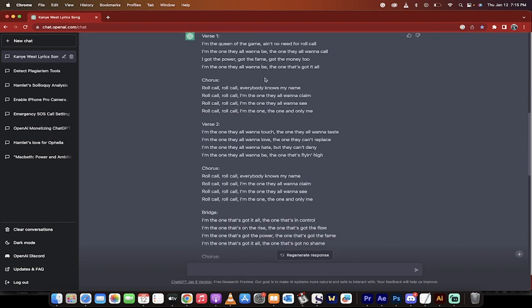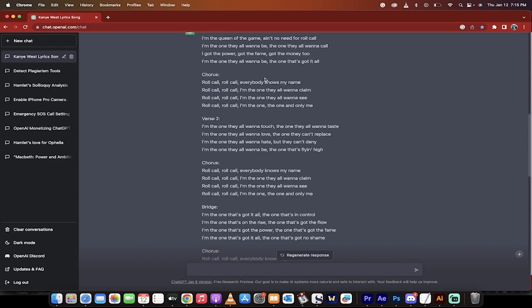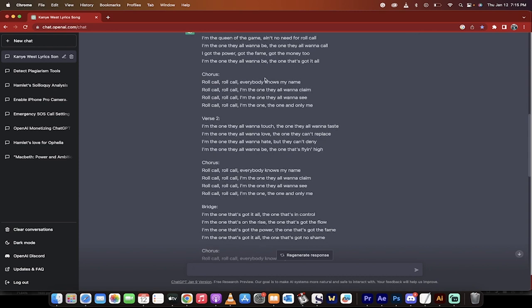Here it goes. I'm queen of the game, ain't no need for roll call. I'm the only one they all wanna be, the one they all wanna call. Okay, they rhymed call with call, not bad.